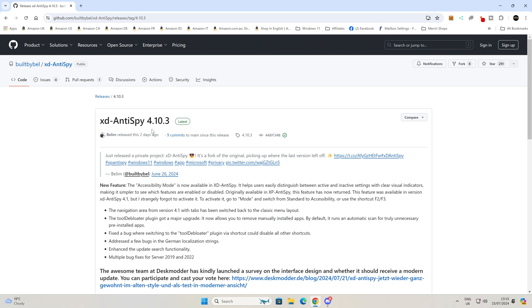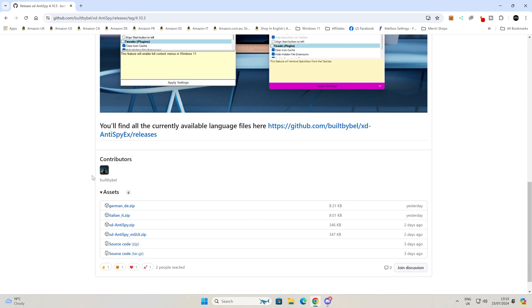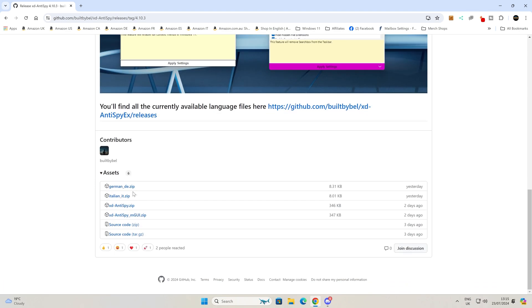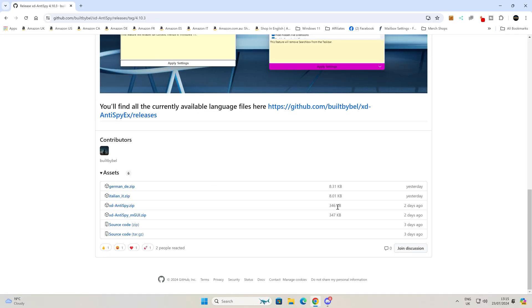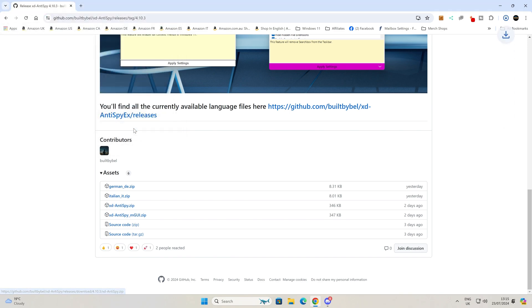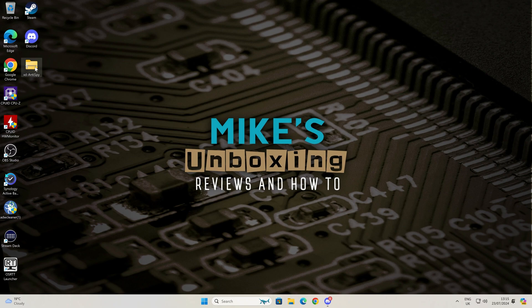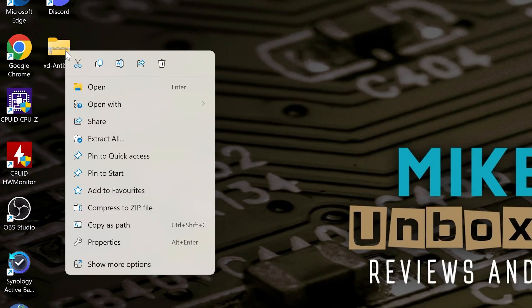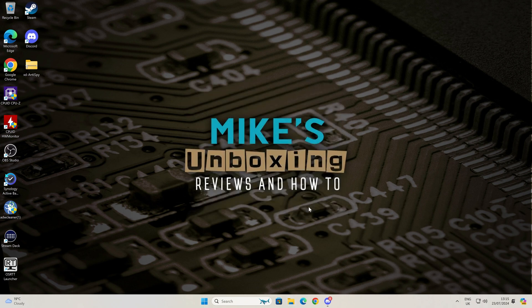I'll put links for this in the video description. It's on GitHub, very easy to find, and go to XD Antispy. Current version is 4.10.3, and you've got the latest version which has been updated. Just scroll to the bottom here, you've got various languages and the main program itself. It's a zipped program or application and it's only 346 kilobytes in size, so nice and small. Click on the download link, save it to somewhere like your desktop, and that should be done very quickly indeed.